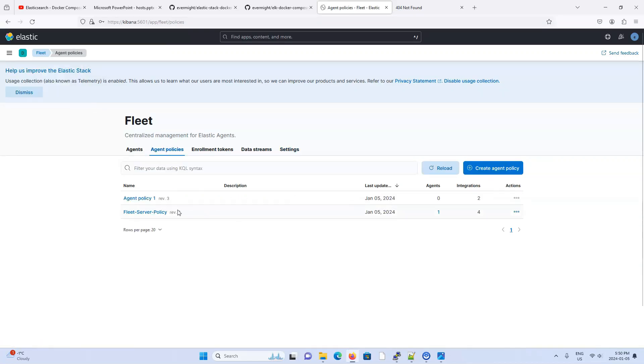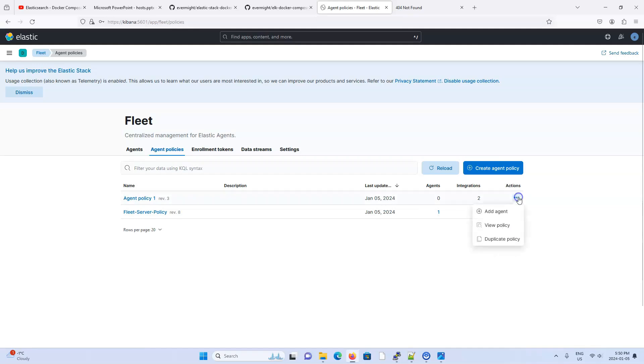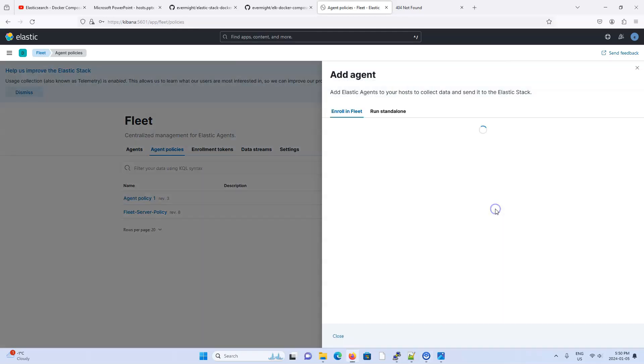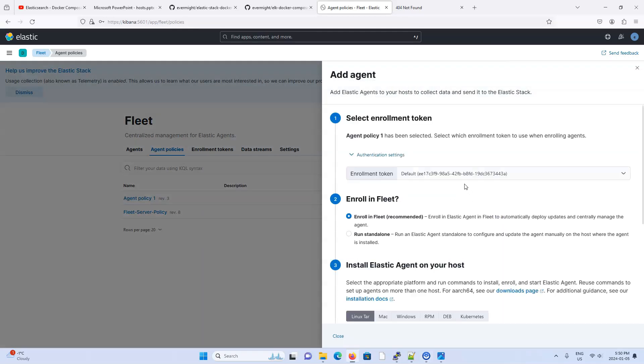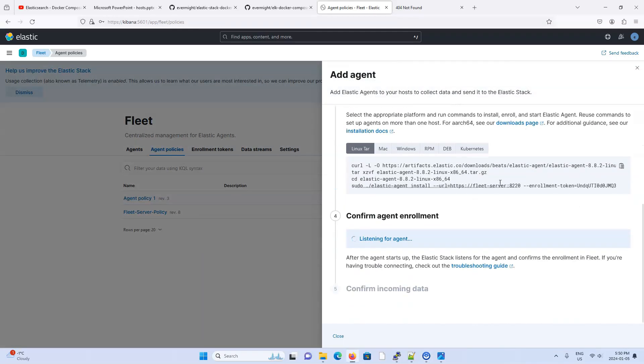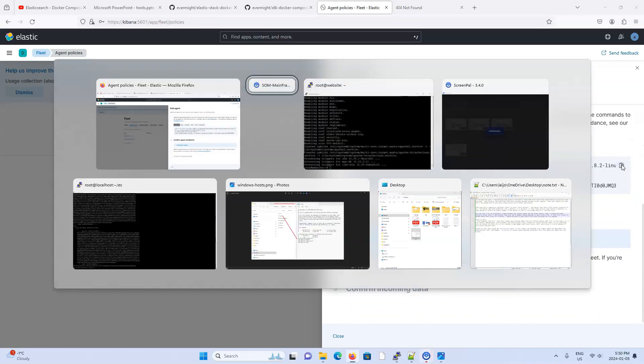All right. So let's just go back to our policy that we've made. We have two integrations for it, Apache being one of those integrations. But we need to actually create the agent. So let's say add agent. And let's run this as part of the fleet server. And here's the instructions. I'm going to copy this.